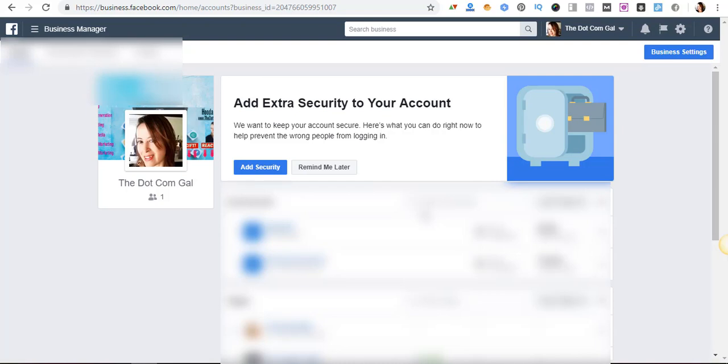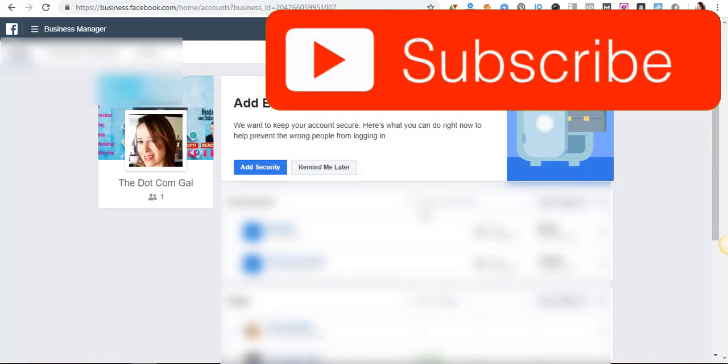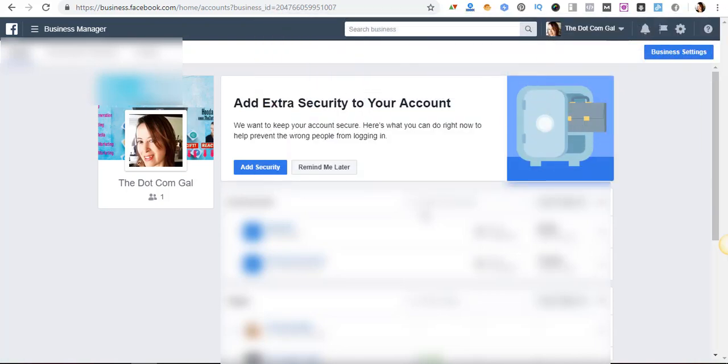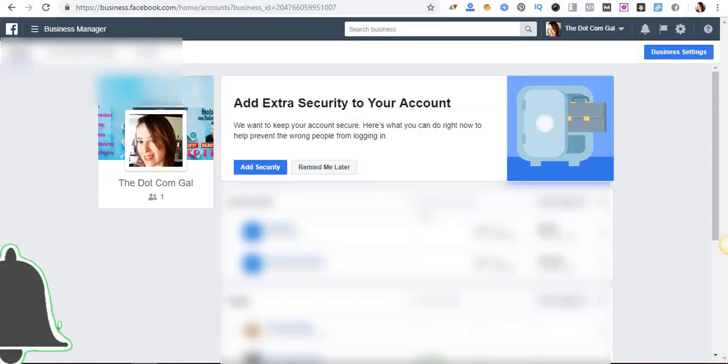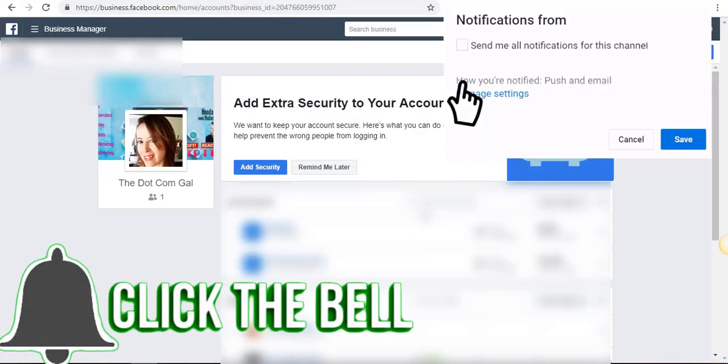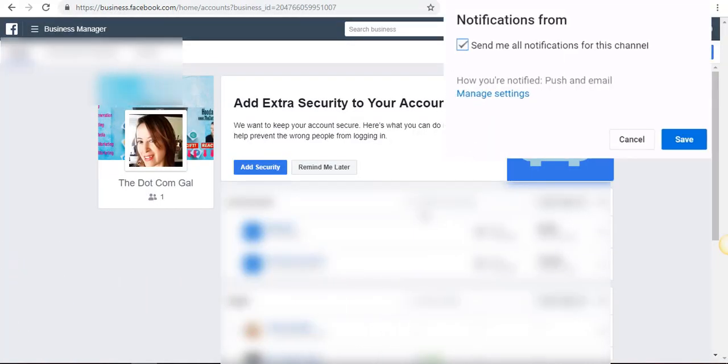But before we get started I'd like to invite you to subscribe to my channel and once you do please press the bell button so that you're the first to know whenever a new video is coming up. So let's get started.